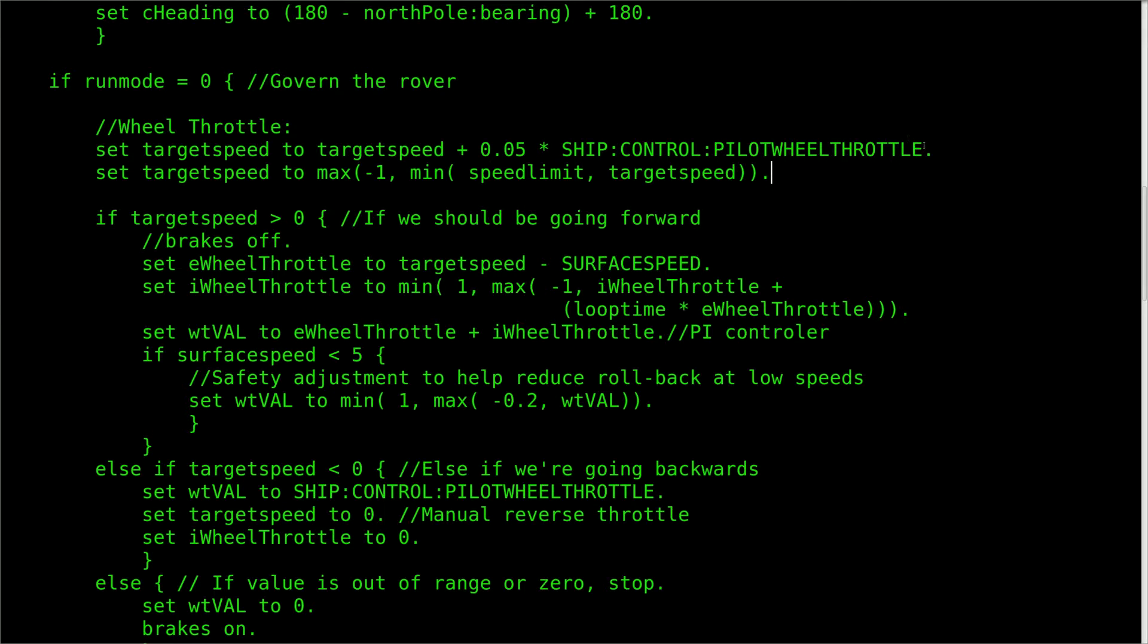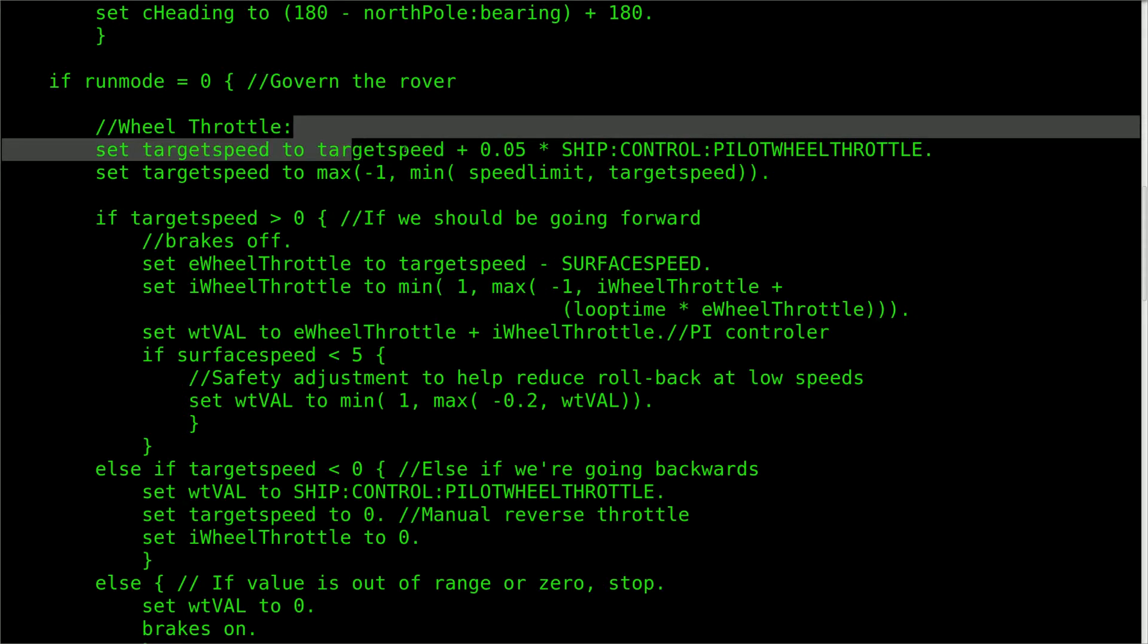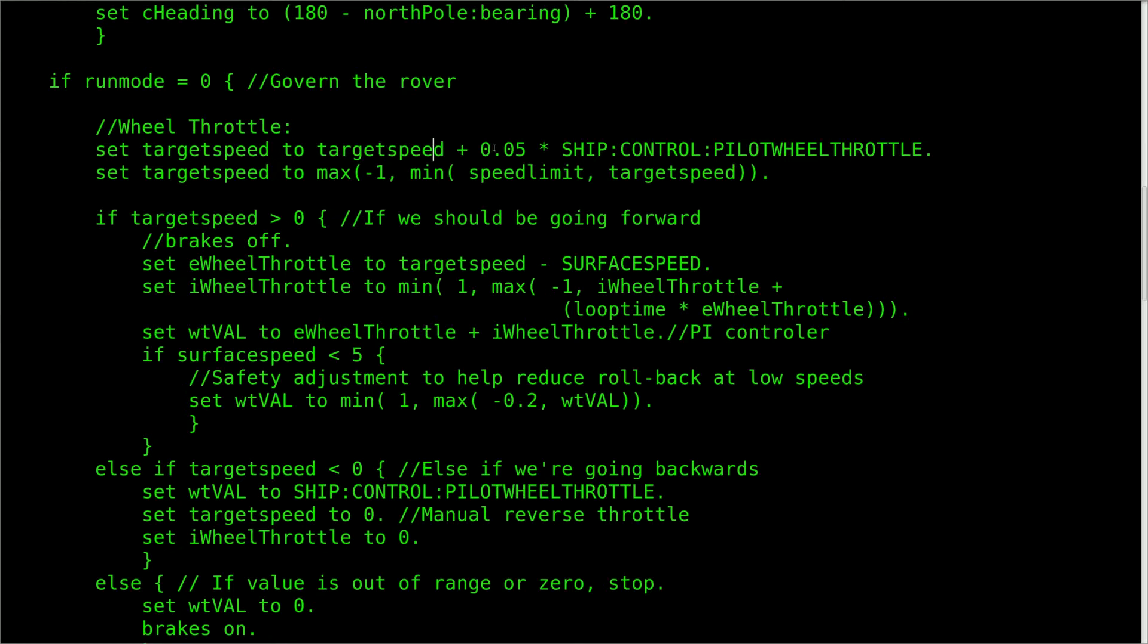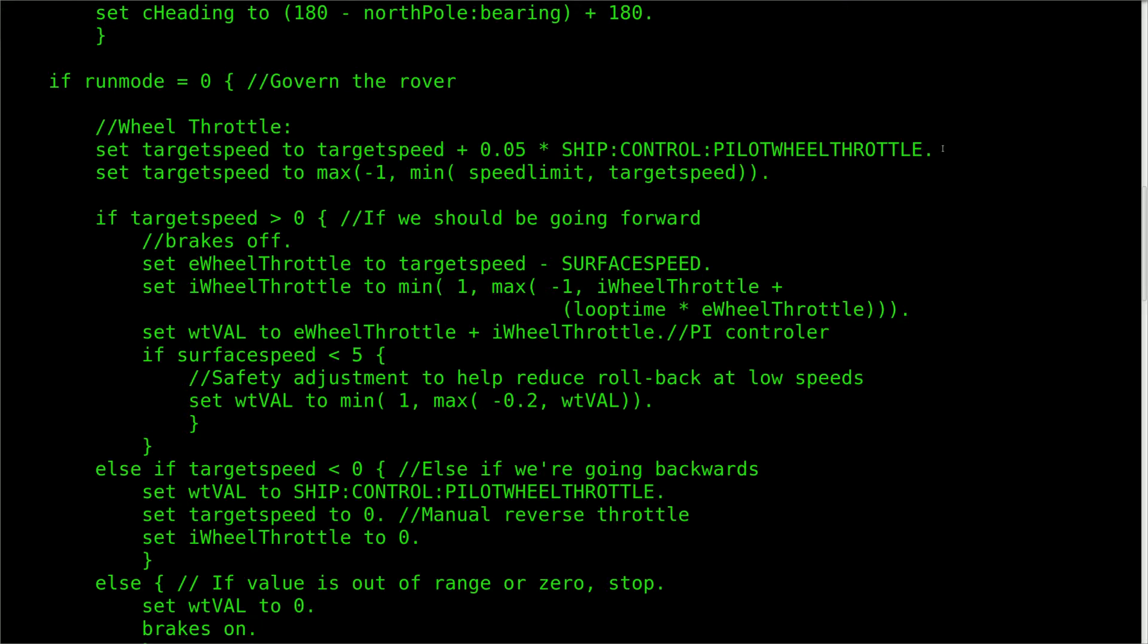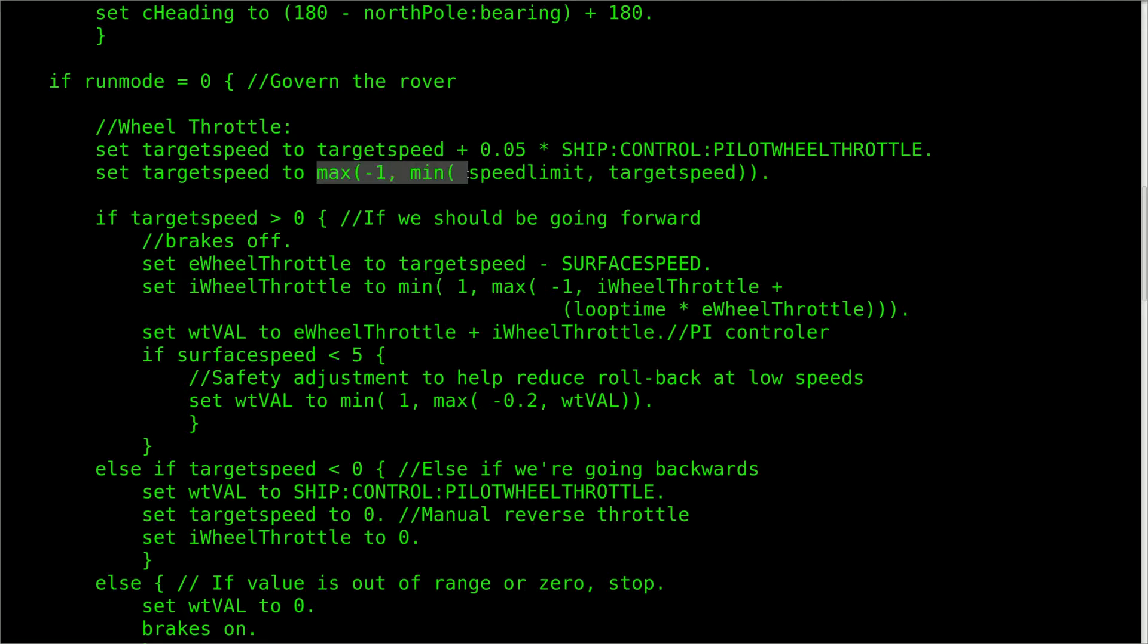To update the cruise control variable, we first take whatever the cruise control was set to in the previous loop and add a fraction of what the pilot is inputting. Ship control pilot wheel throttle returns 1 if you are pressing W and negative 1 if you are pressing S, or some value in between those two if you happen to be using a joystick.